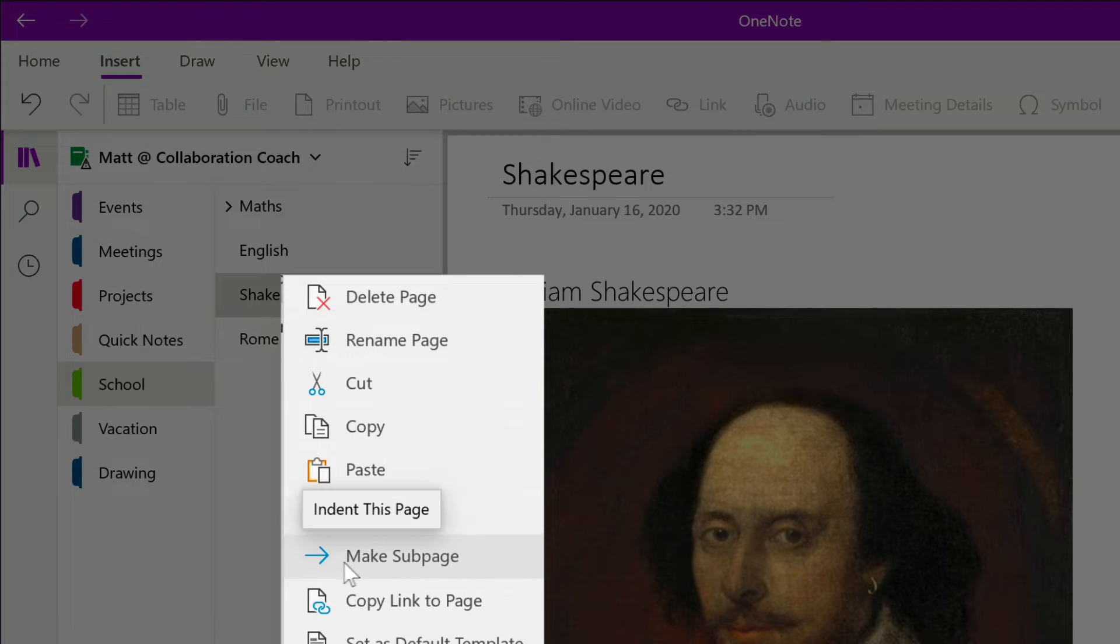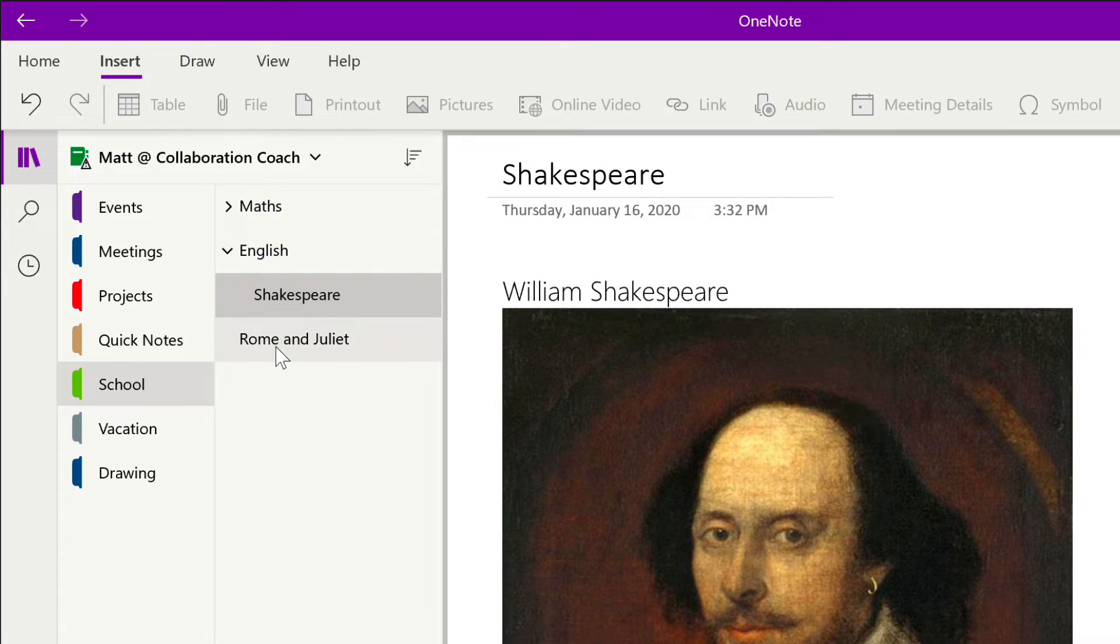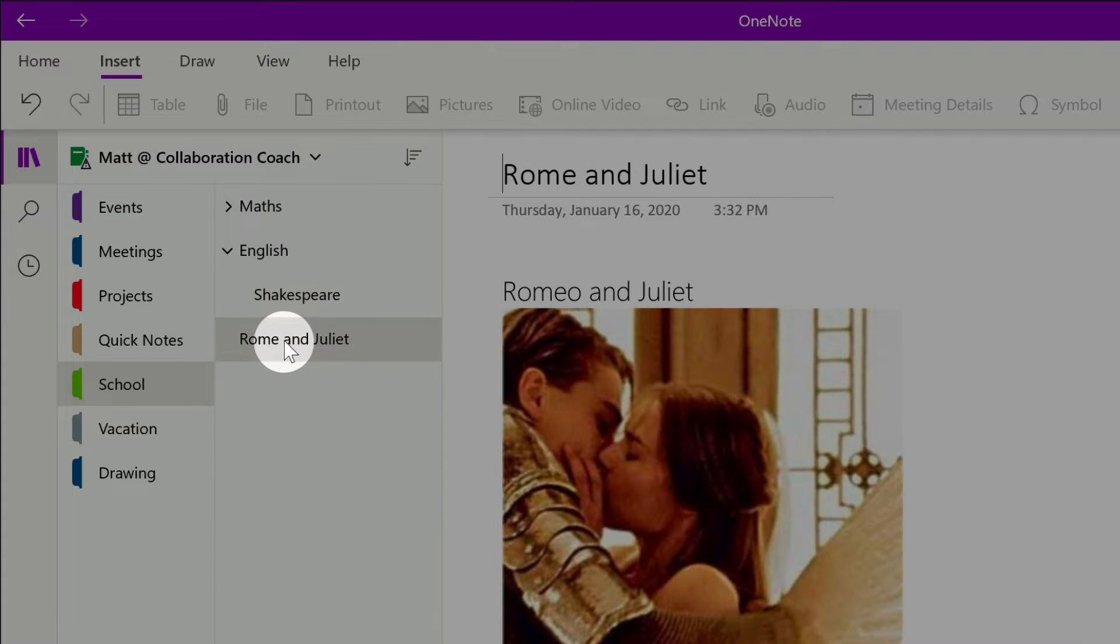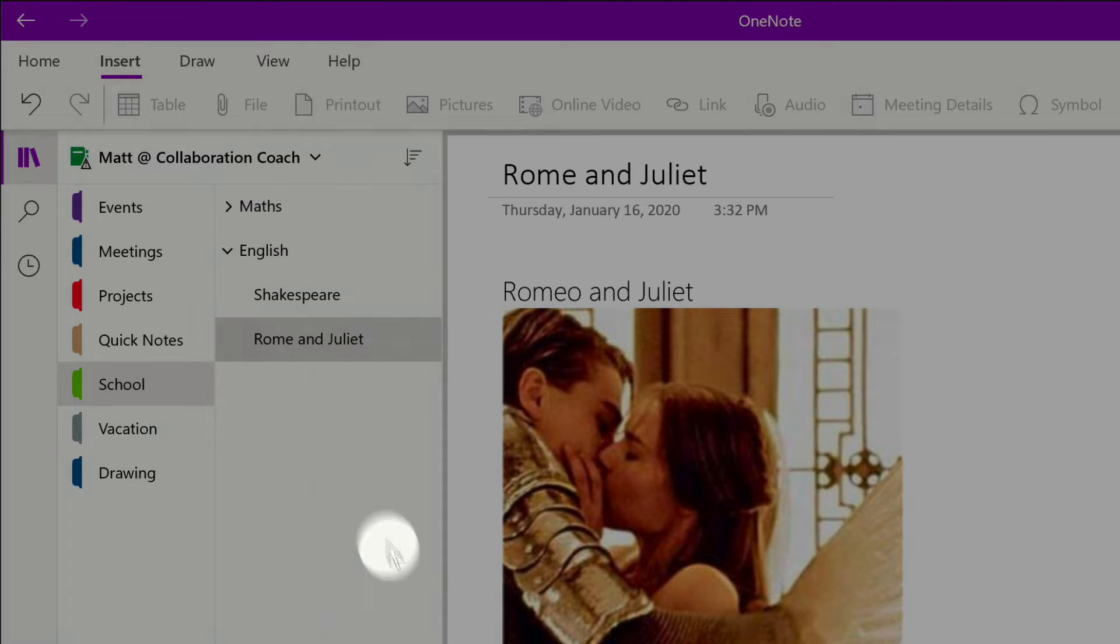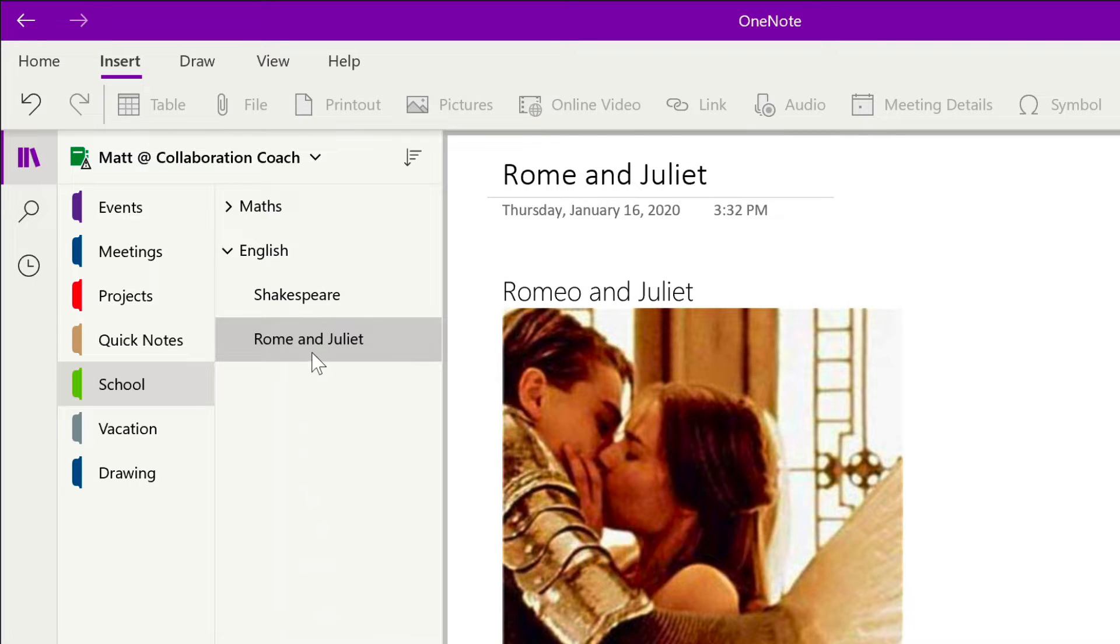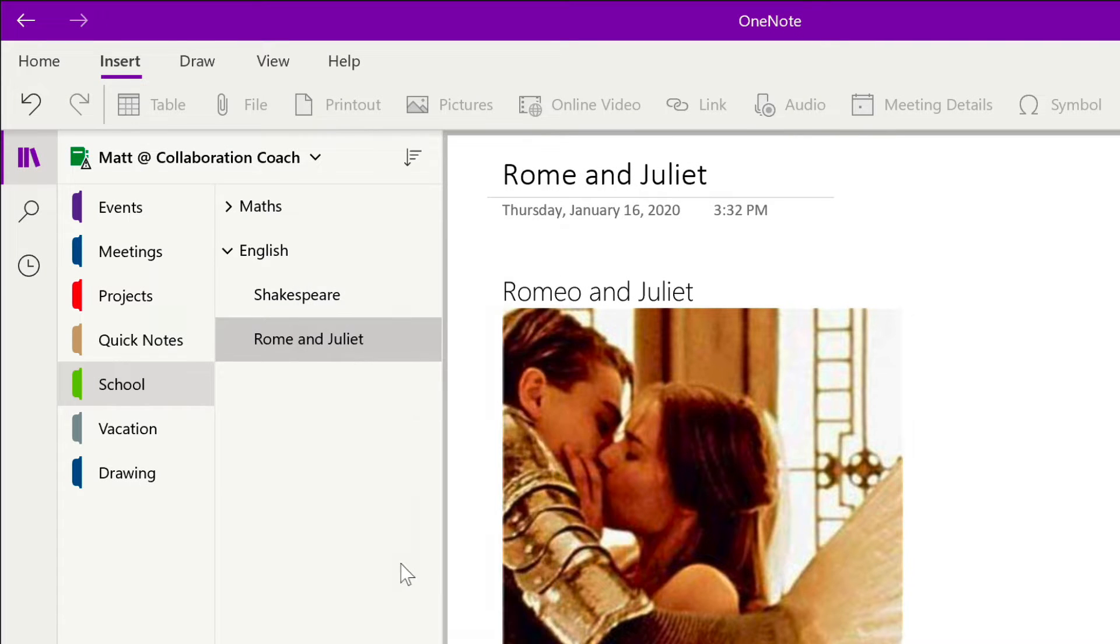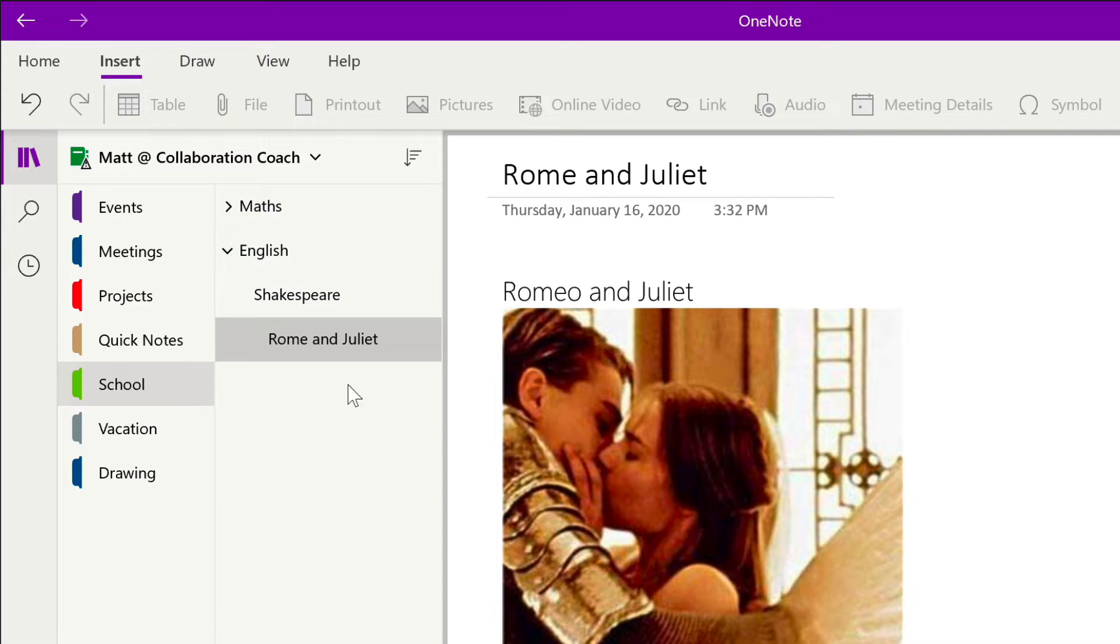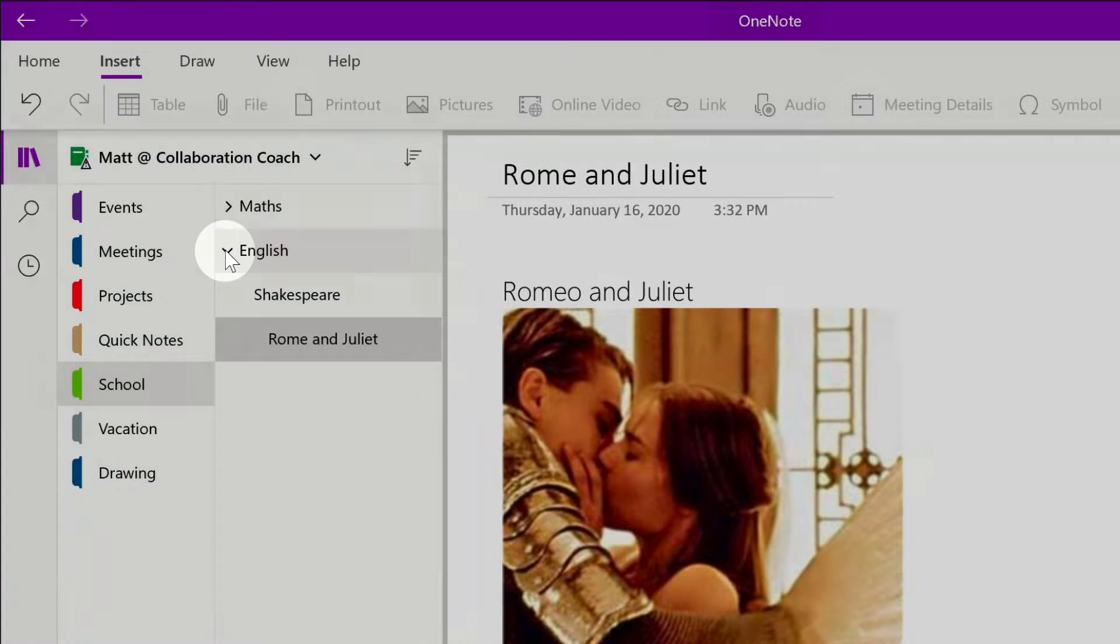That then becomes a sub-page of the page above. Then you can do the same here if I right-click Romeo and Juliet—you've got Romeo and Juliet as a sub-page, and I can make it a sub-page of Shakespeare. Now I've got a nice hierarchy going on, and if I want to collapse this I can just come up to English, press on this arrow, and it will collapse the pages for me.